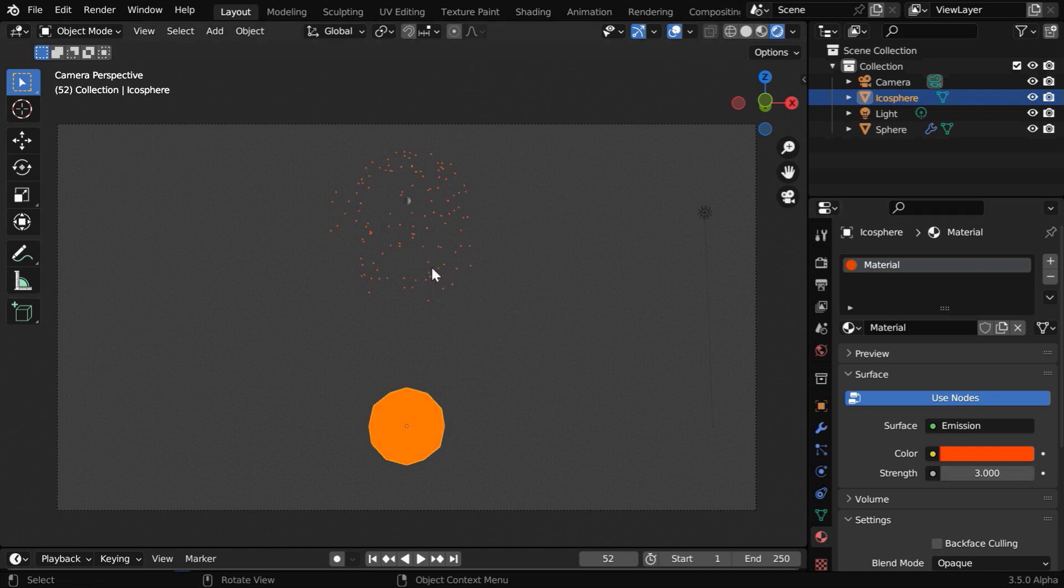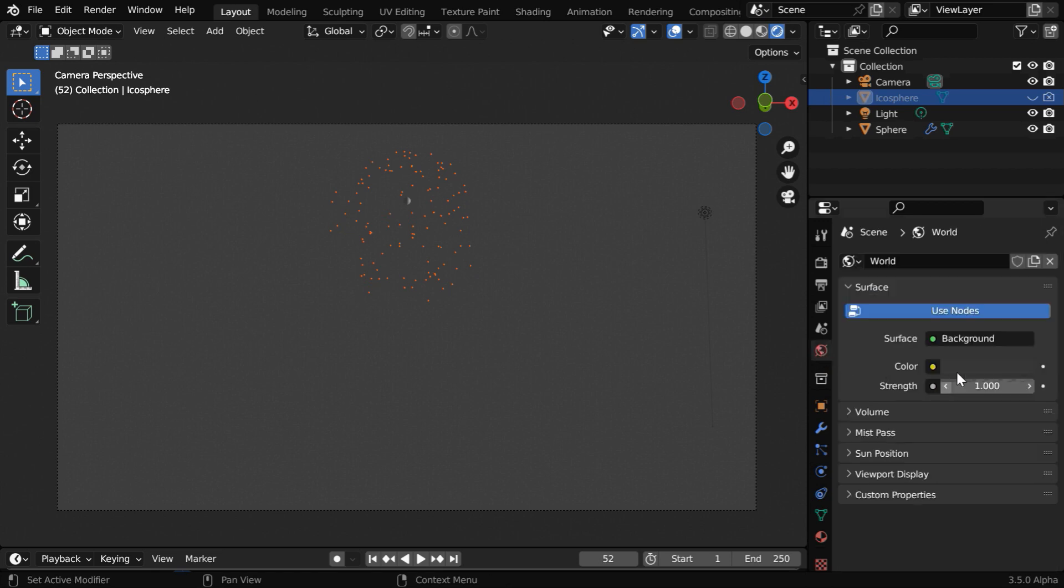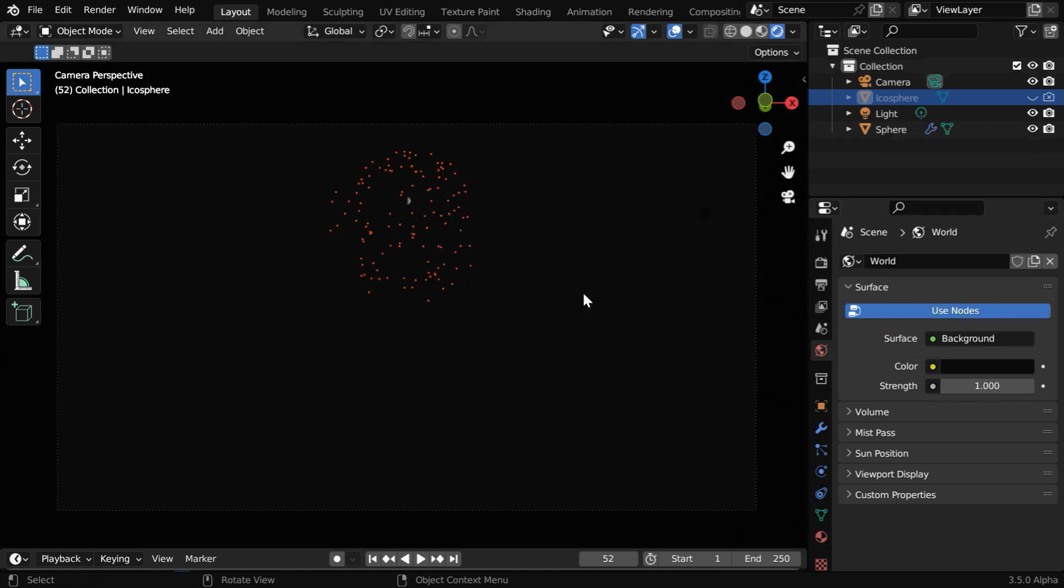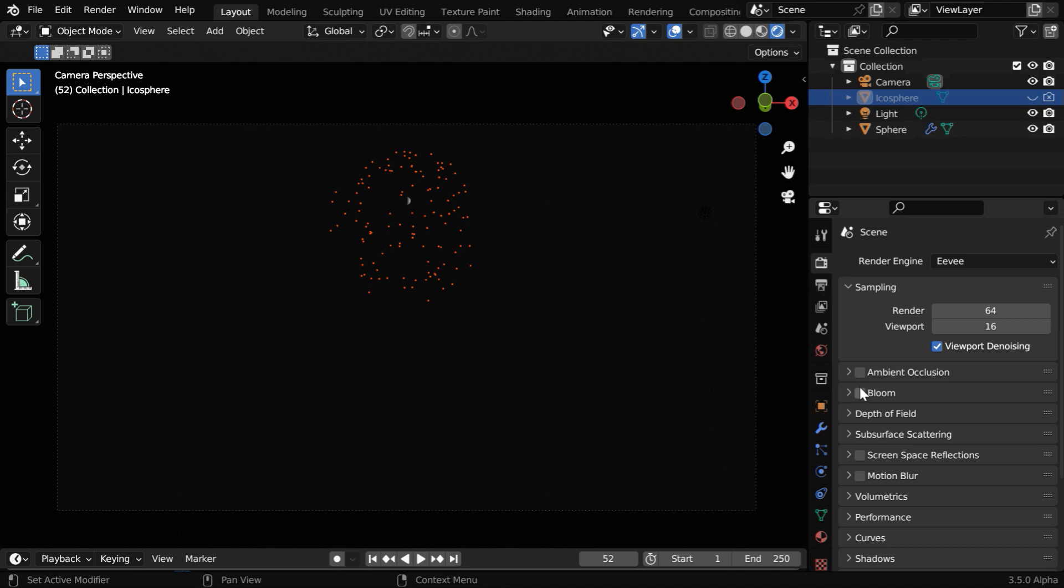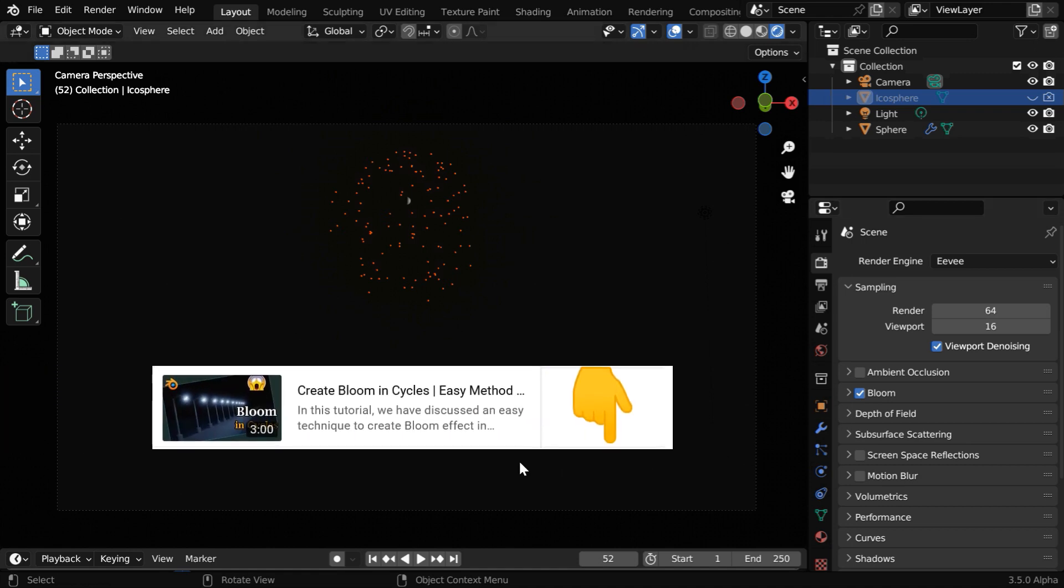So the particles will now get this same emission material, but we don't want to display this Ico Sphere, so let us hide it in the viewport and also in the render. Then go to this World tab. We need to ensure that the background color is very dark, almost like black. And for a better glow effect for these particles, we can also turn on the Bloom option from here. But if you are using Cycles, you won't see this Bloom option there, so you can refer to our tutorial where we have discussed how to create bloom effect even in Cycles. The link is given below.